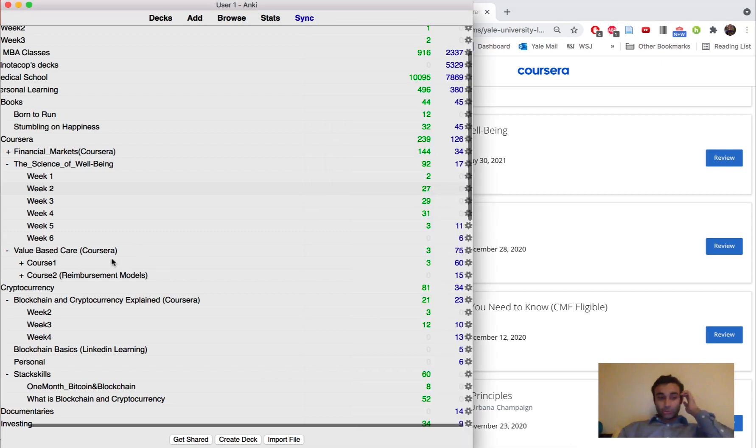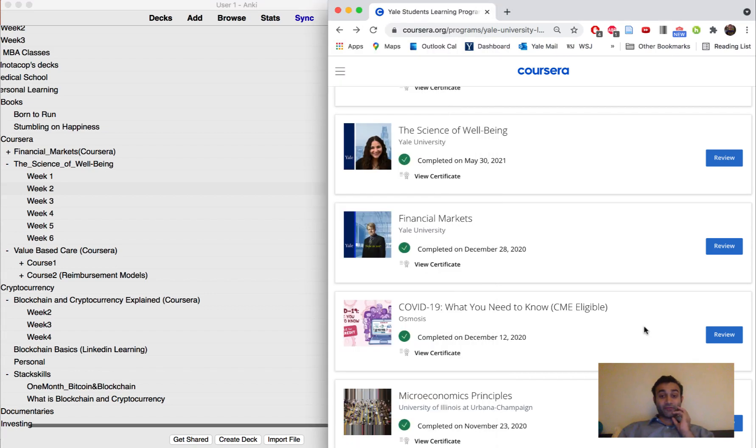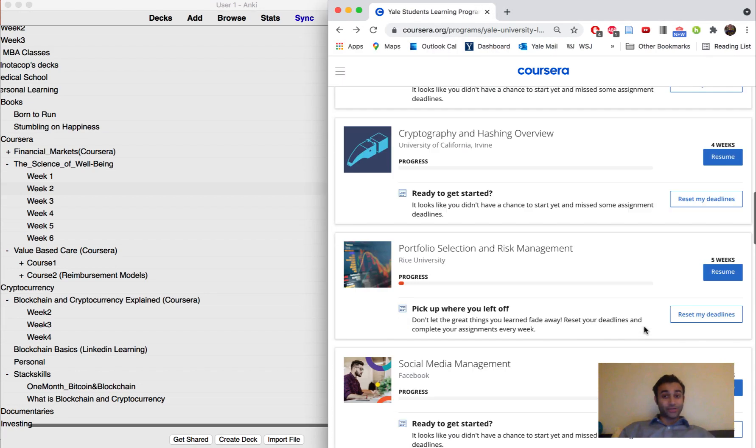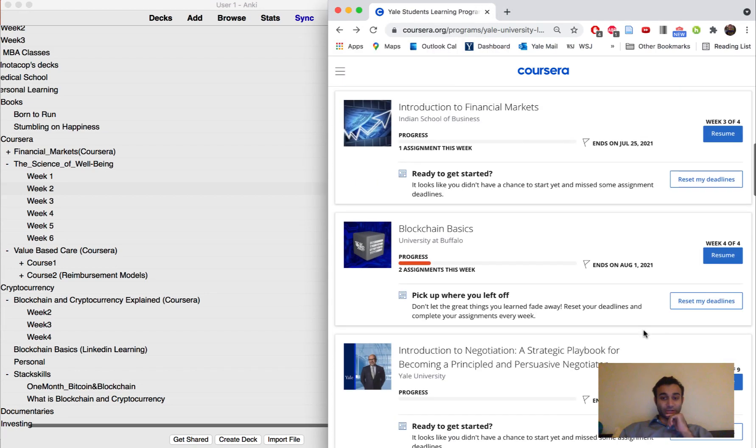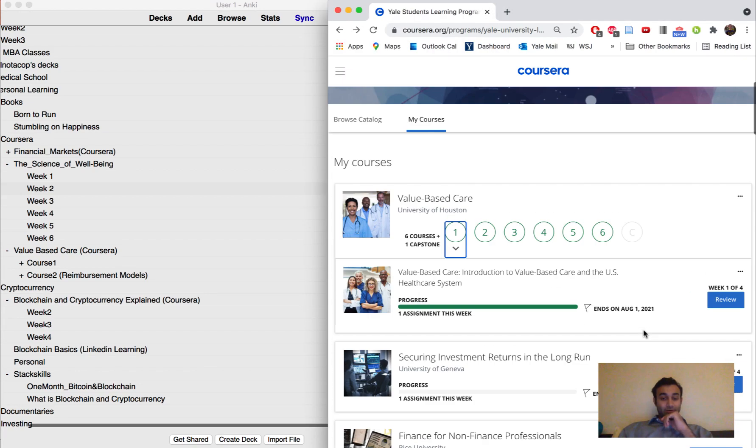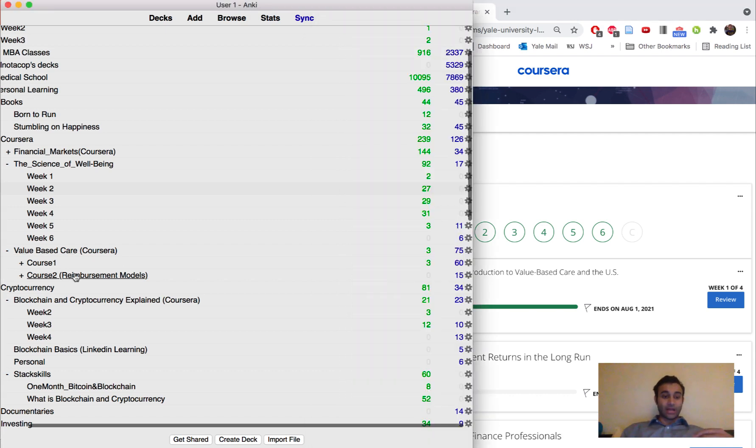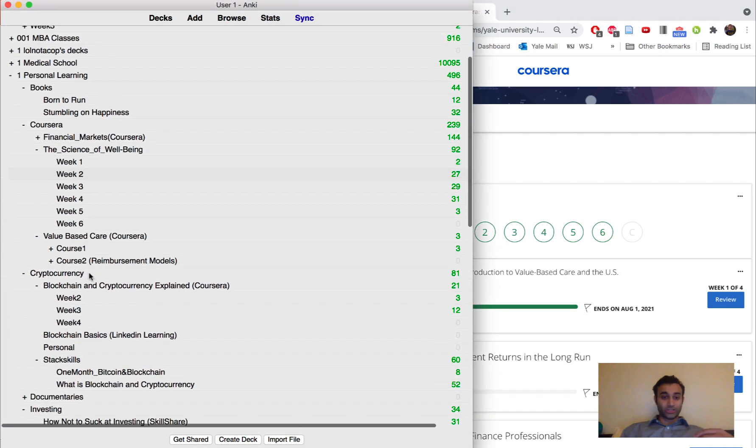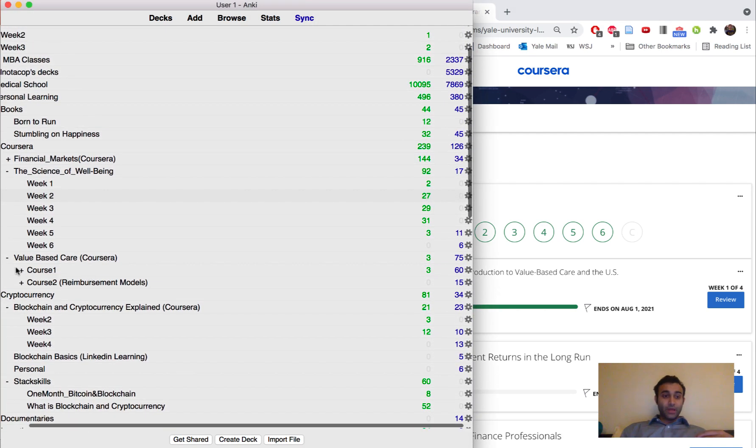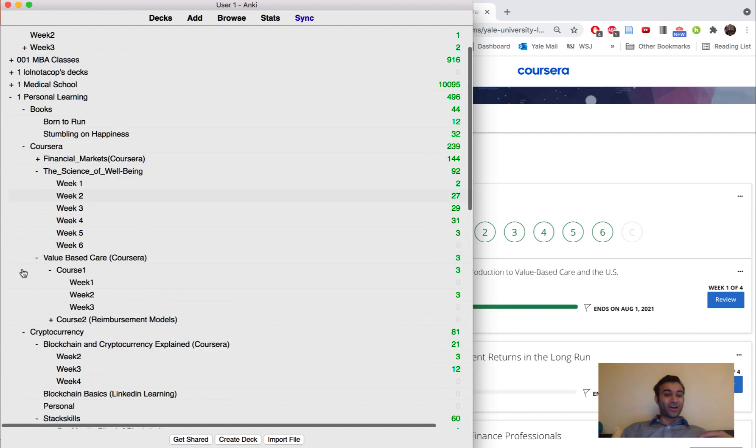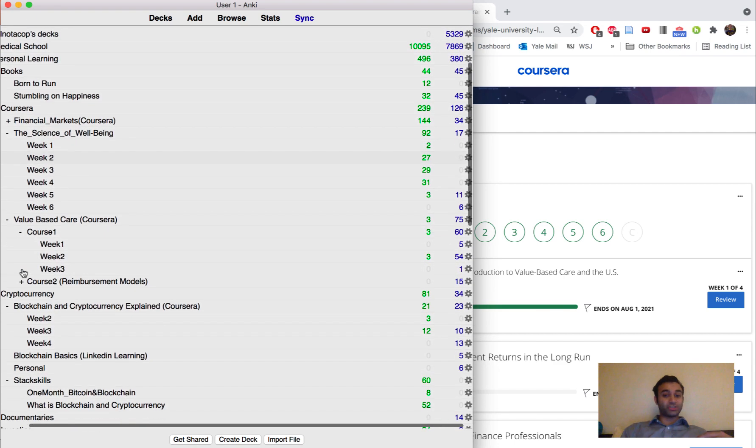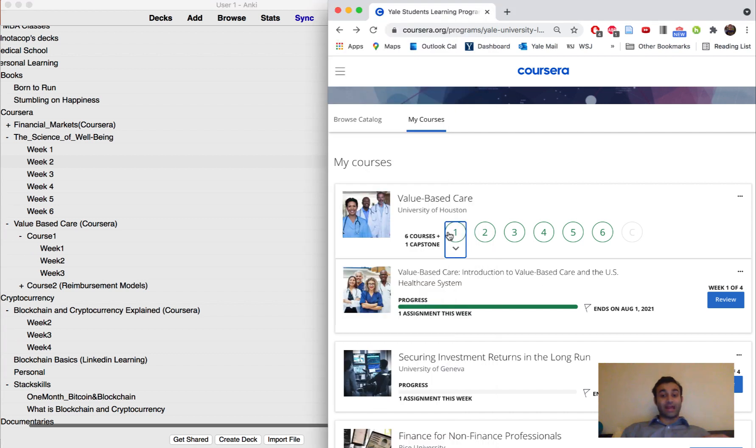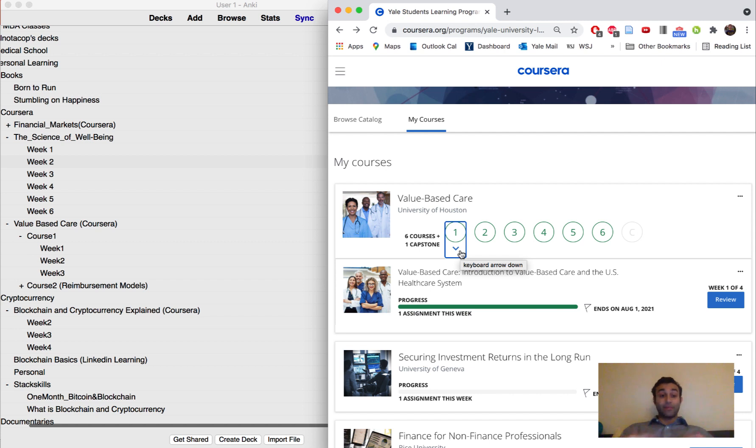One more example I want to give you is this other module I'm doing right now on value-based care because I'm doing an internship at Geisinger and they're very big on value-based care. This is a whole capstone course, there's six courses in this. I've already finished course one and now I'm on course two which is all about reimbursement models, but you'll see in course one I have not even touched any of these Anki cards yet and the primary reason for this is because I haven't yet reviewed course one.